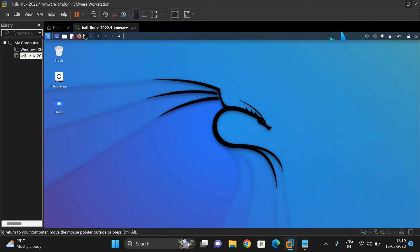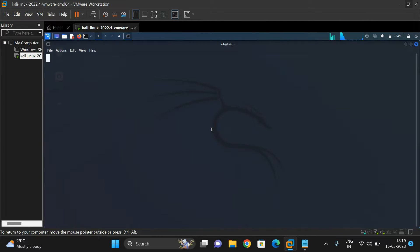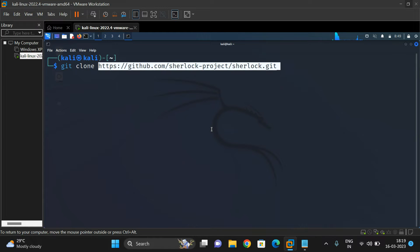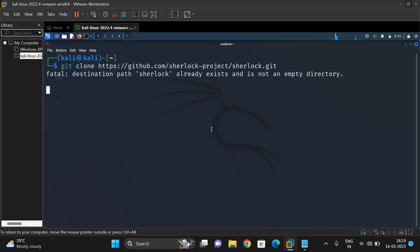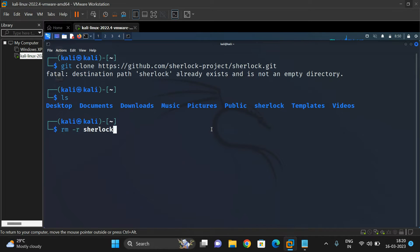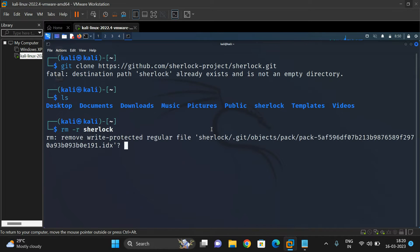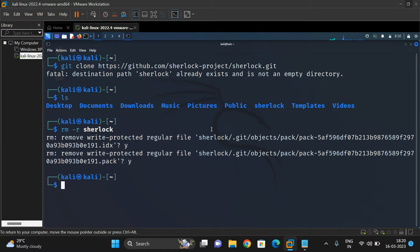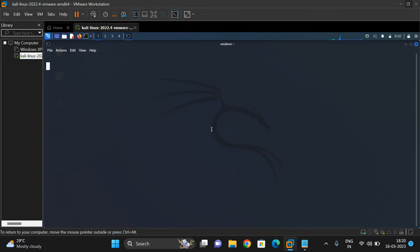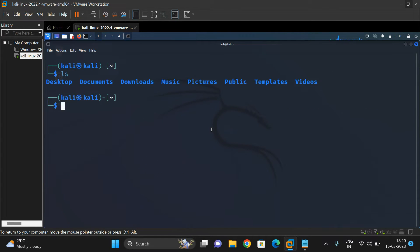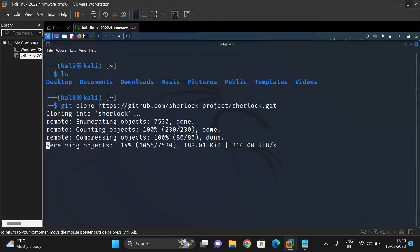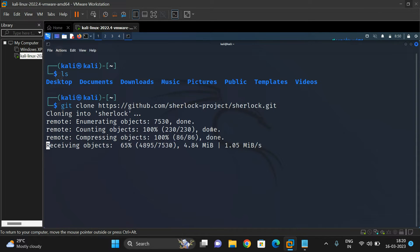Now open the terminal in Kali Linux and use the command 'git clone' and paste the link. It already exists, so let me remove that folder and show you again. Now you can observe there is no Sherlock folder. Let's clone it from GitHub. It's cloning into Sherlock and will install the package.